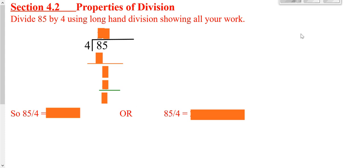We're going to go ahead and look at dividing polynomials. First of all, we're going to start off with doing longhand division with numbers.